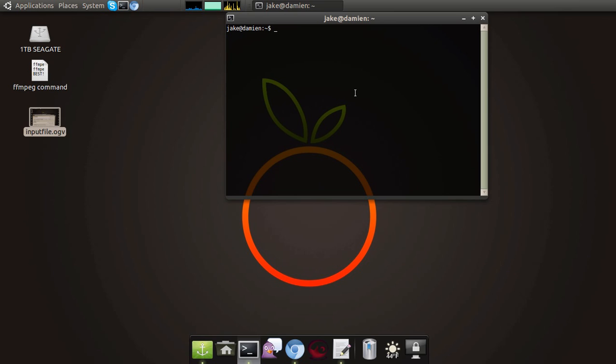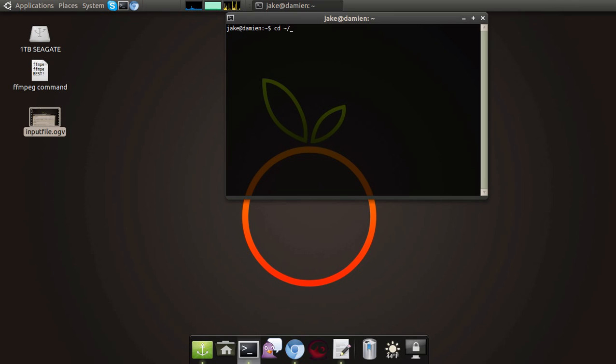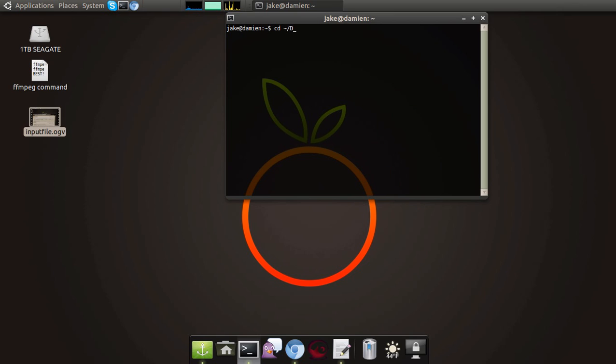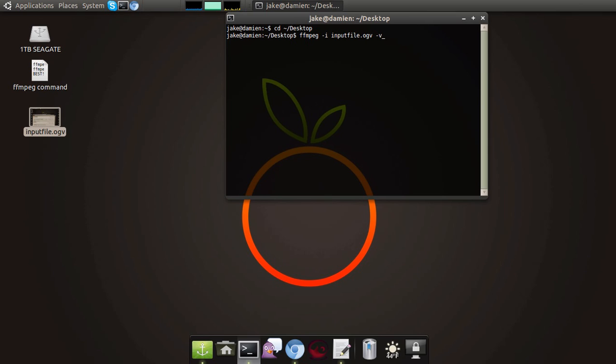So we're on my desktop and I'm going to give it FFmpeg. I'm going to give it my input file, which is input file.ogv. We're going to type in the parameter vcodec. And this is specifying what codec to use. If you follow the instructions exactly as in that forum post that I linked to in the description, then you'll have the libx264 codec installed.